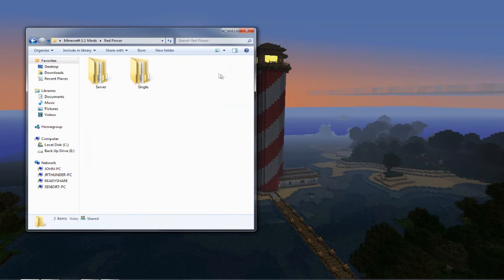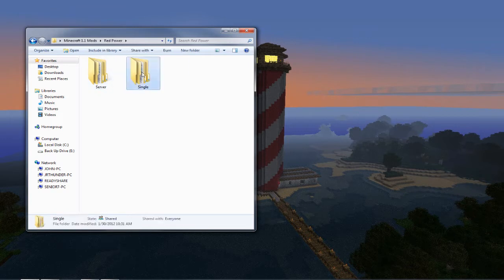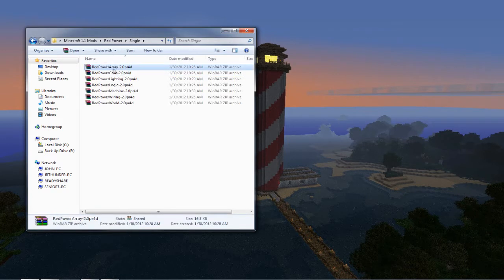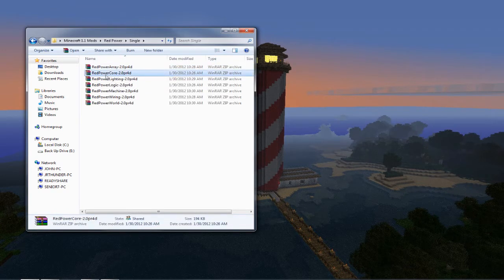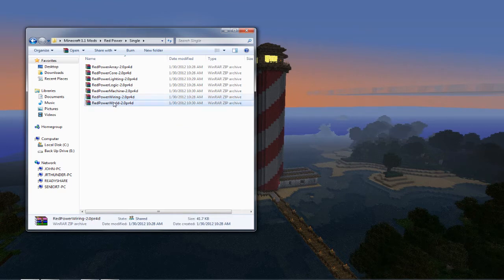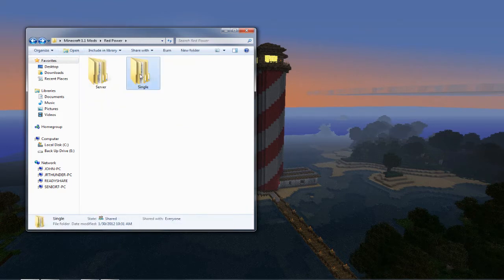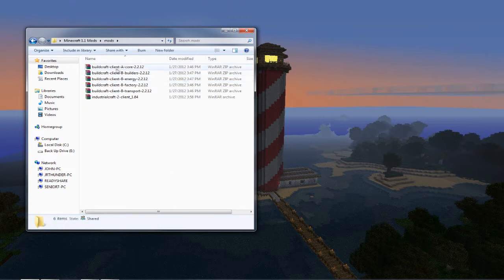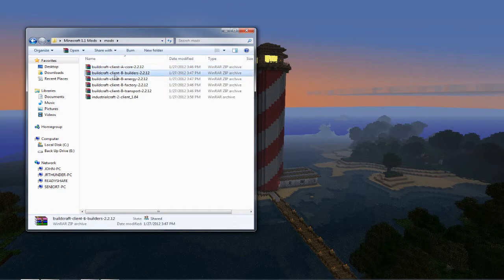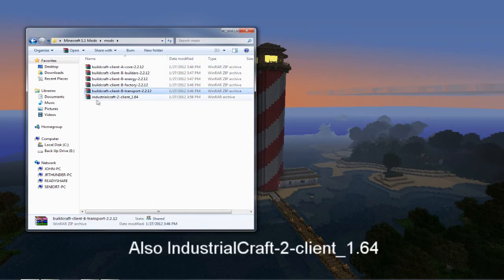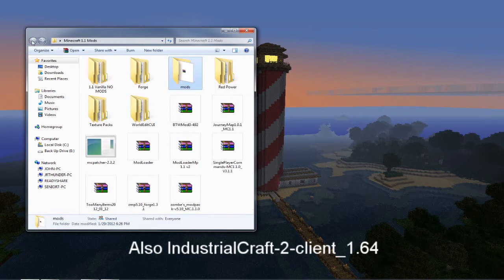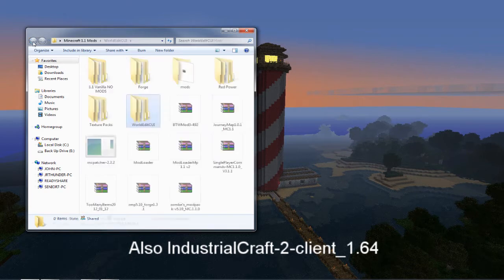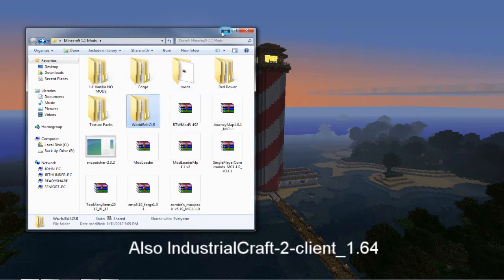And then you're going to need Red Power and just go to the page and get all the files, there's seven files all in total for the 2.0 and those are all zips. And then you're going to need Buildcraft 2.2.12. And then the final one that we'll need will be WorldEdit CUI 1.1A.